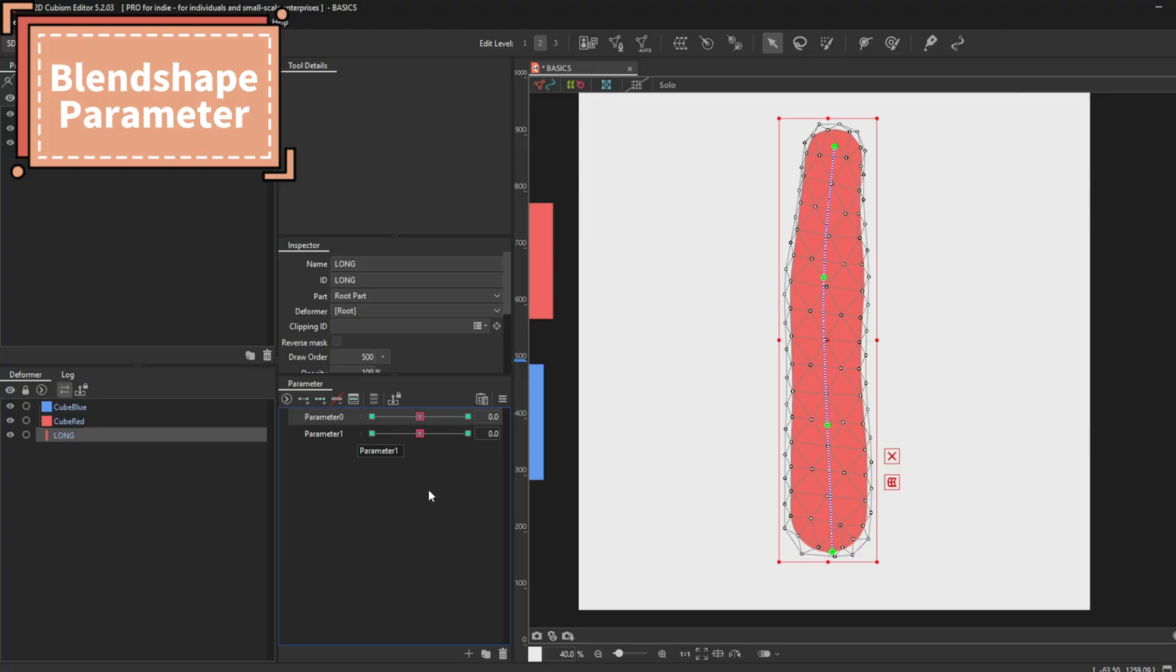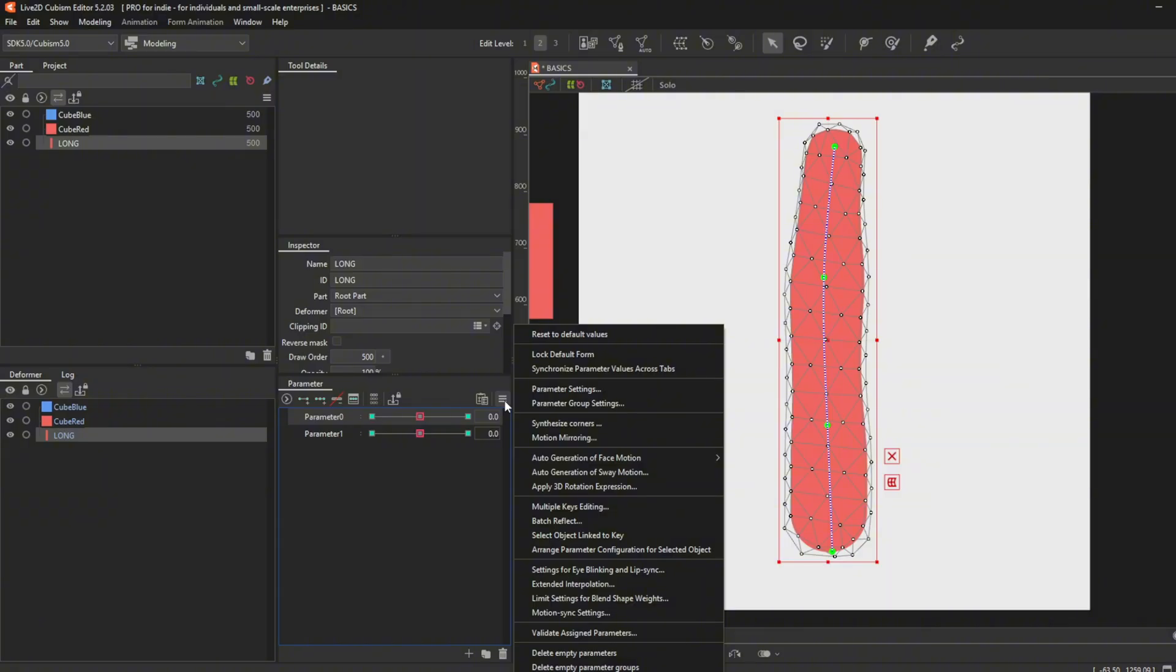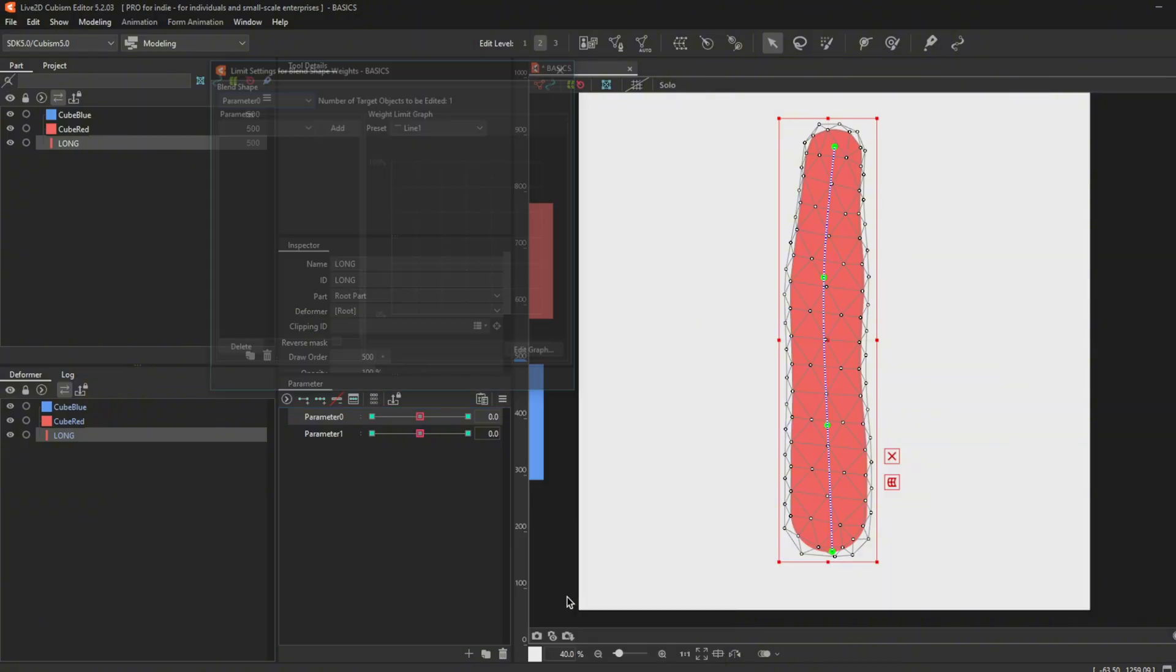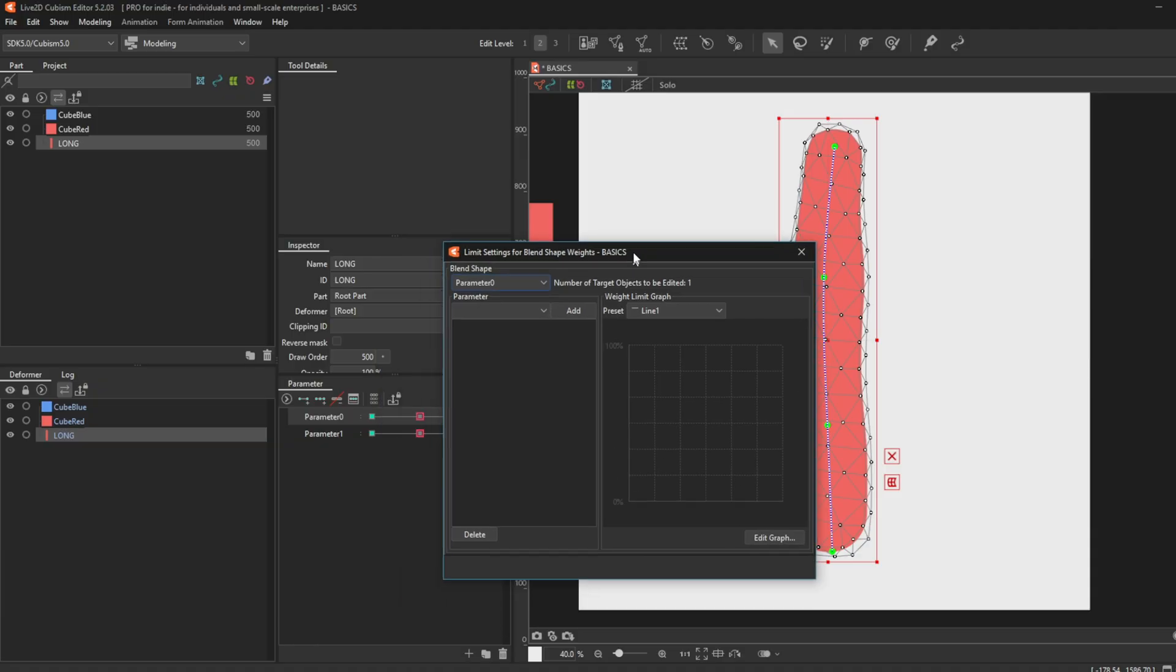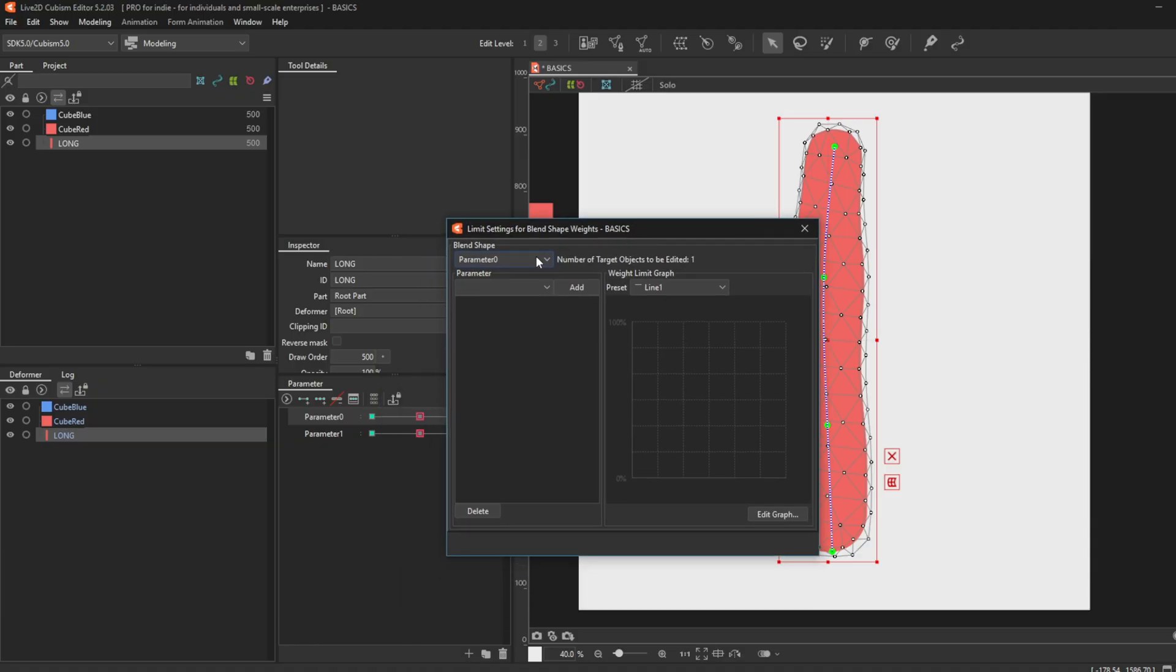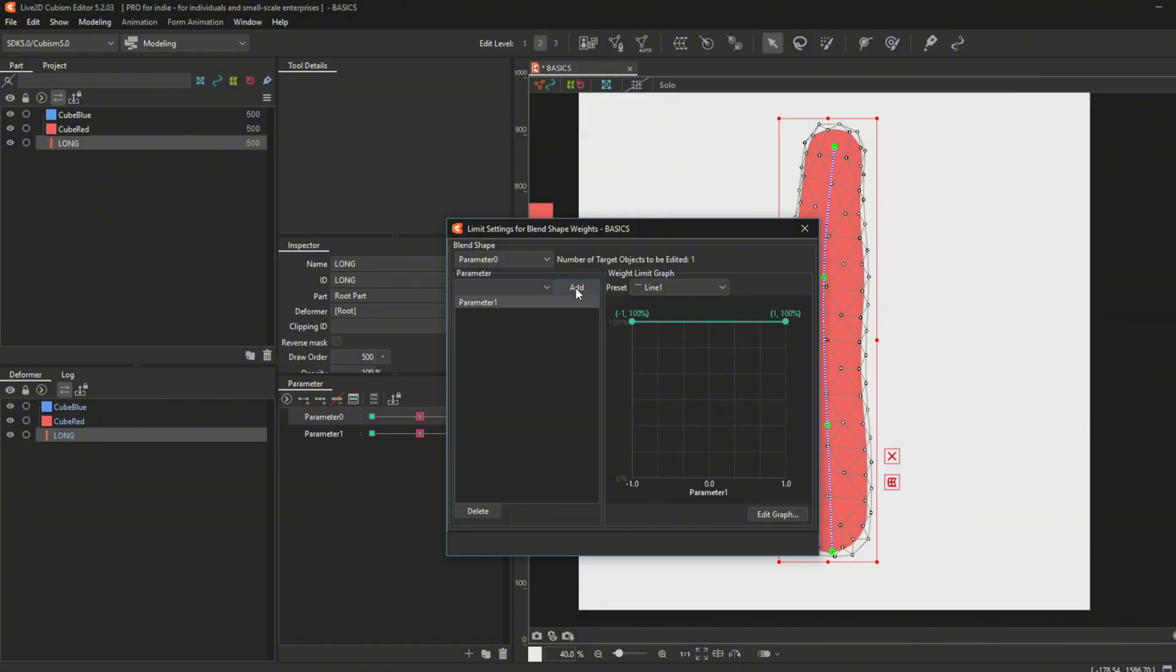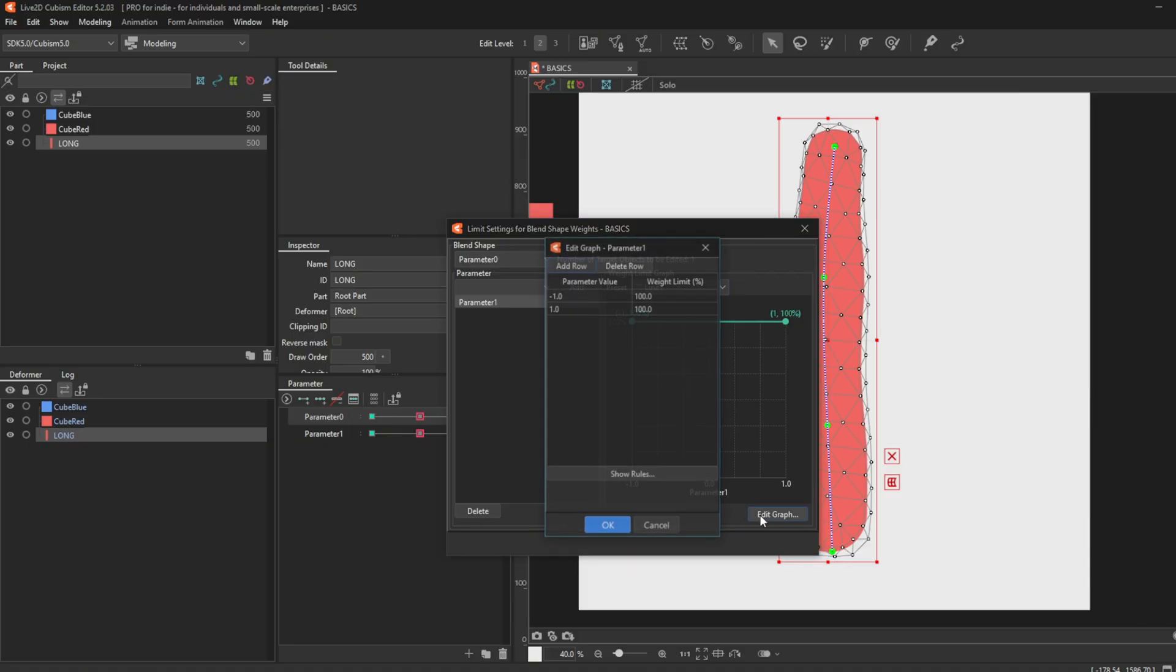To limit the blend shape movement, you go to 3 bars menu and press limit settings for blend shape weights. After clicking it, you will see the blend shape limit window. Here, you can limit the weight of the blend shape based on the parameter it affects. There are preset graphs for you to play around with, and you can also manually make your own graph here.